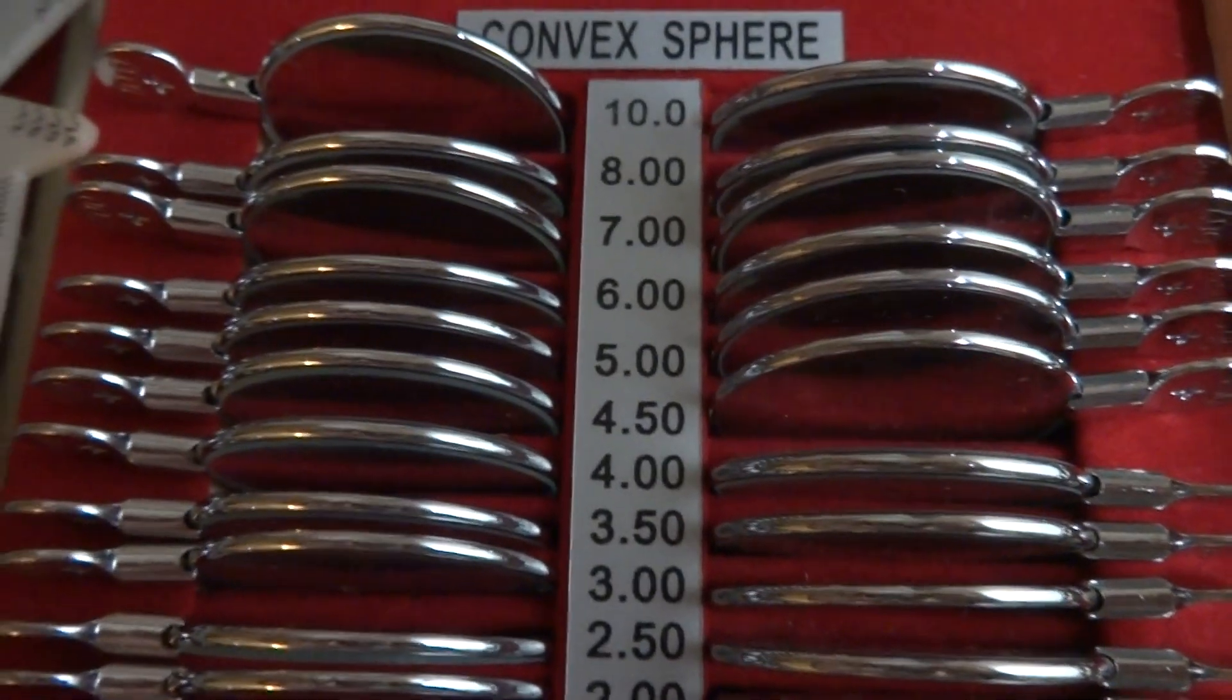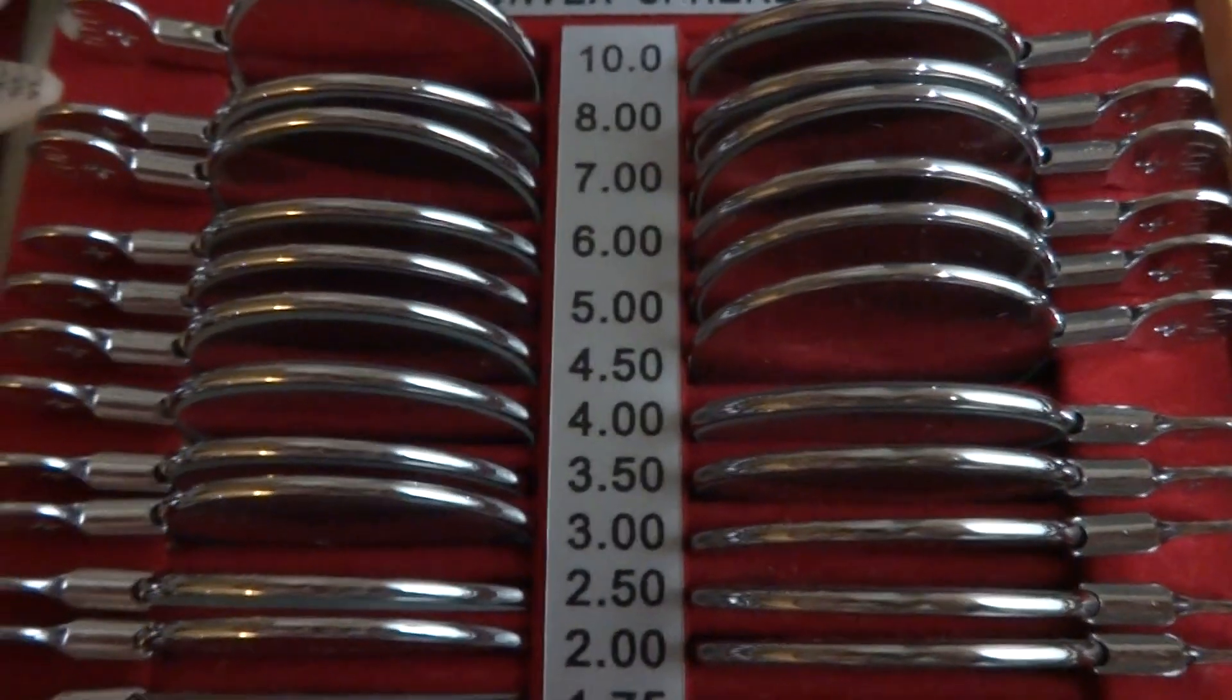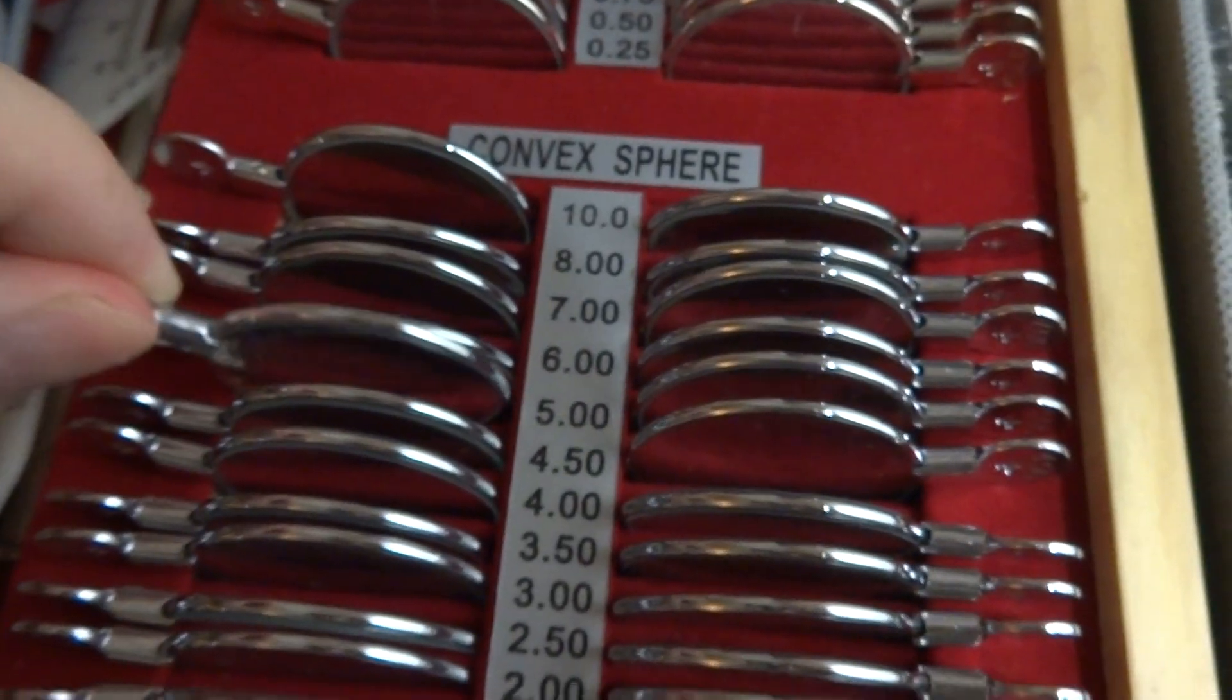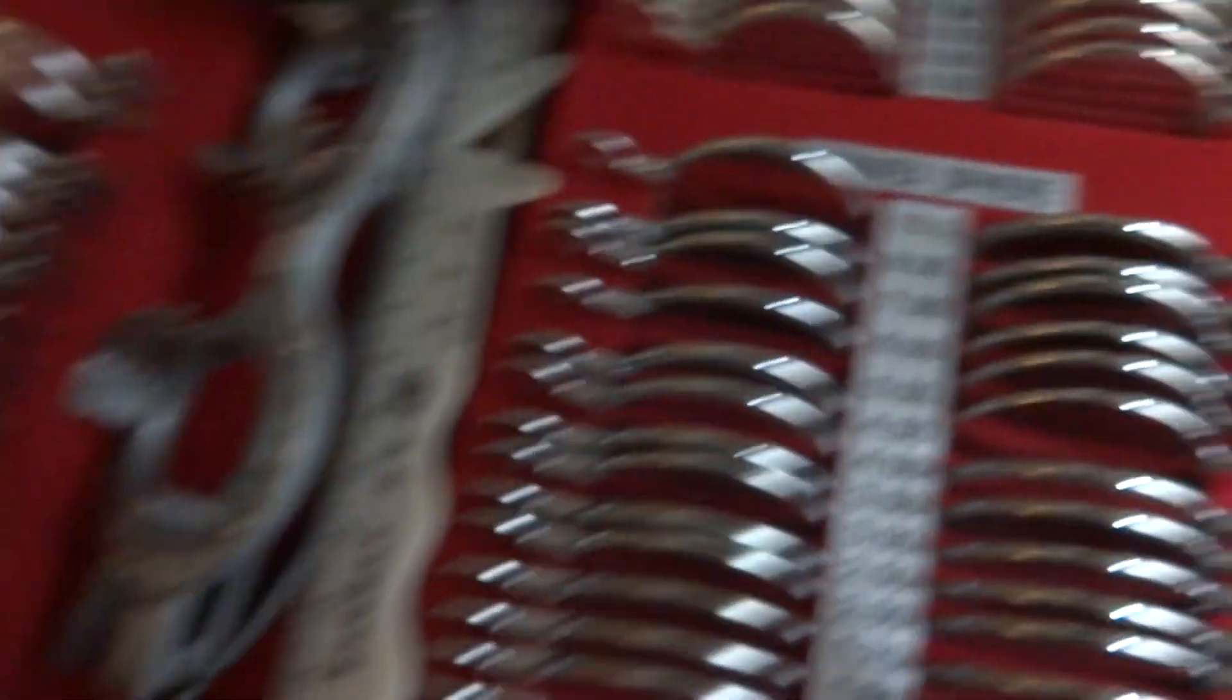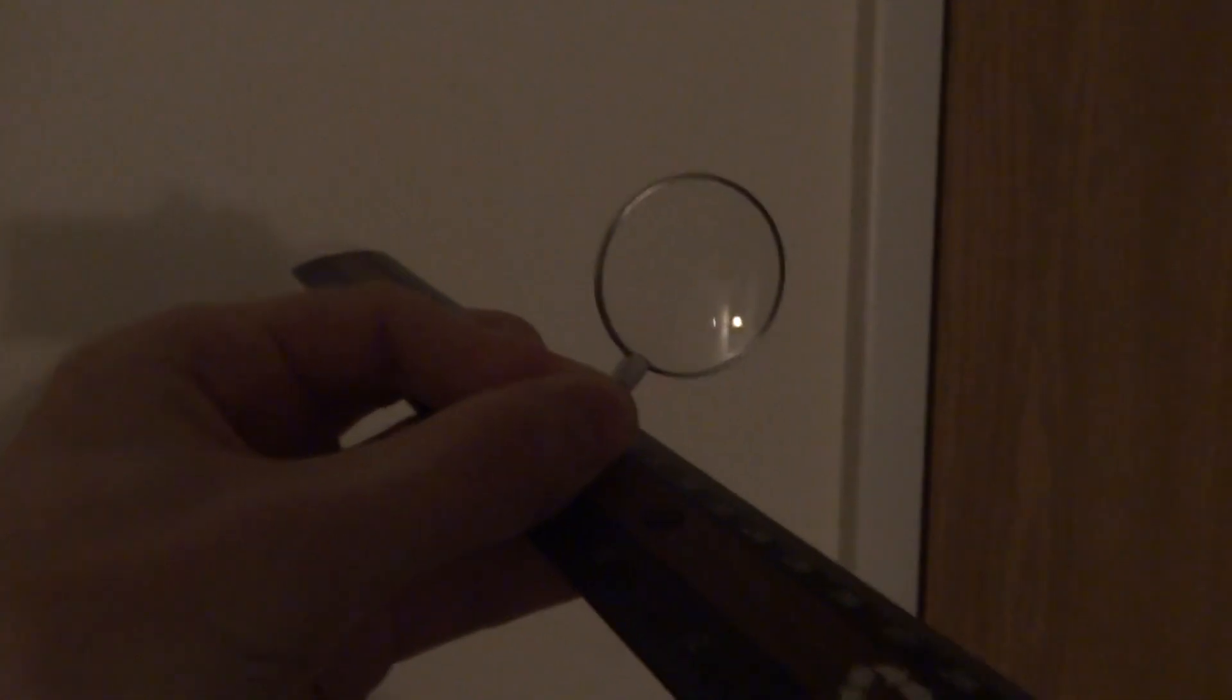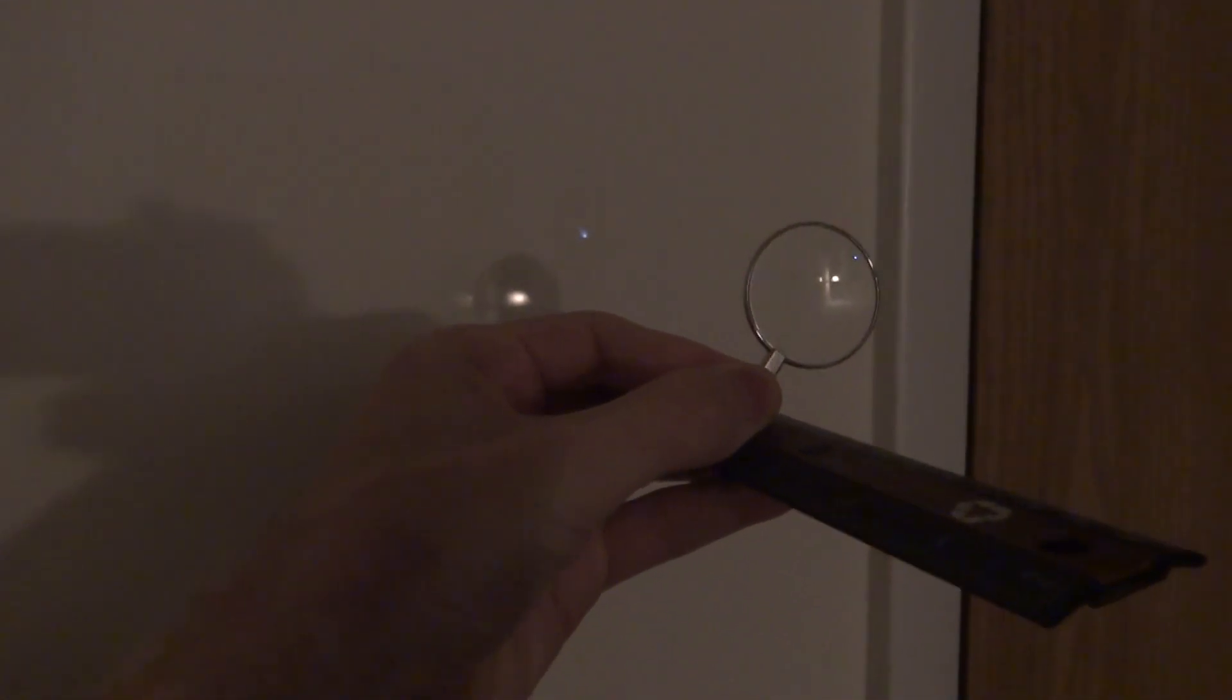So then five diopters would be one-fifth of a meter for focal length, which is about 20 centimeters. So if we come over here, grab the plus five lens, even says it right there. And I were to put it right here at 20 centimeters, turn off this light. What we should see when I get this up to the wall, as soon as the ruler touches the wall, you should see a cool white point of light come into focus right on the wall.